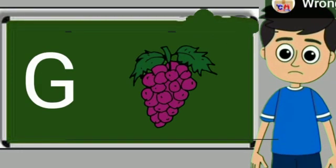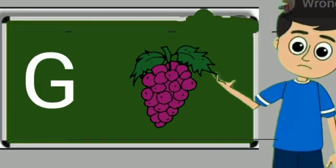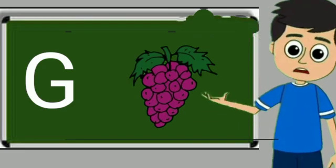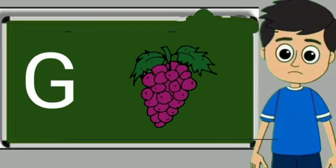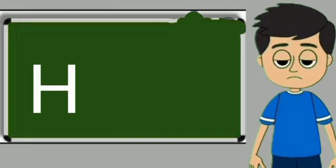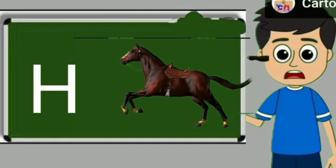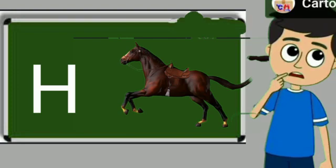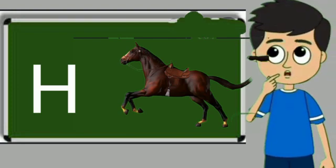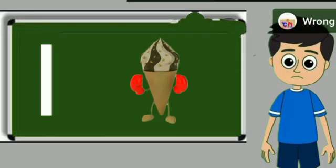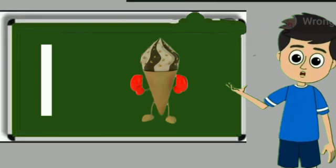G for grapes. Grapes means anggul. H for horse. Horse means ghoda.